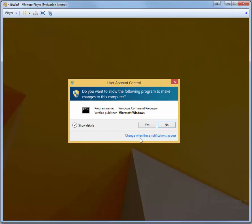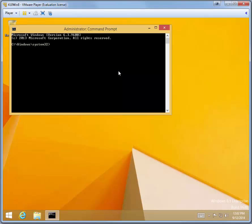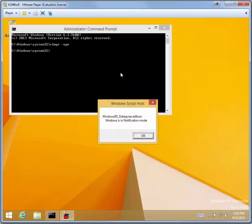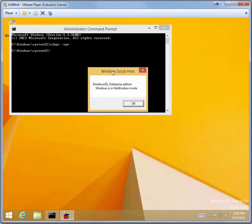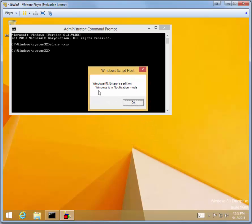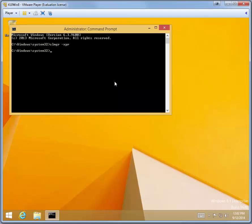If you get the user account control prompt, click Yes. And then you want to type in SLMGR-XPR to see when your evaluation is going to expire. Windows will provide a little window that shows you, if this was an evaluation, it would tell me how many days were left in it. Or if my evaluation had expired, it would give me this message, Windows is in notification mode. If it is an evaluation and you're near the expiration time, you can extend that expiration for another 30 days by typing SLMGR-REARM and then pressing Enter. I'm not going to do that now. But if you press Enter, Windows will give you a message saying that it completed successfully and that you need to restart the computer for it to take effect.